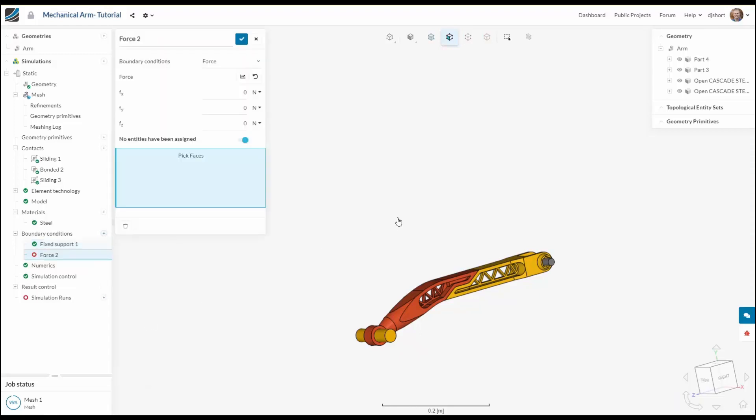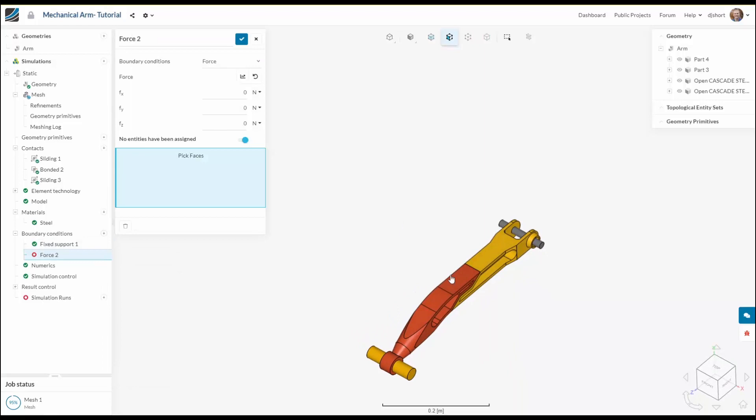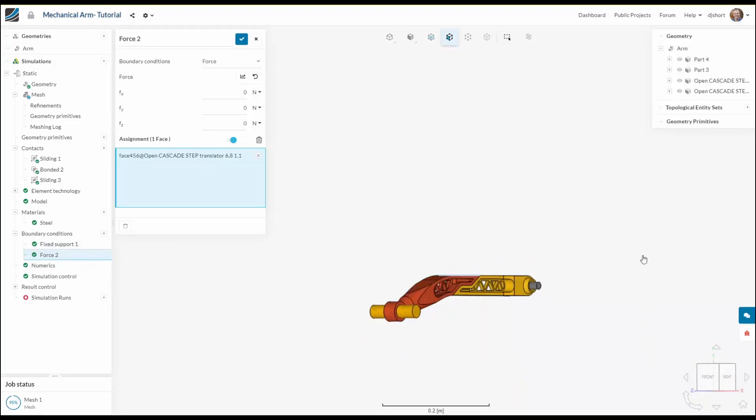Also I'm going to add a force onto the top of this arm of 4000 newtons.